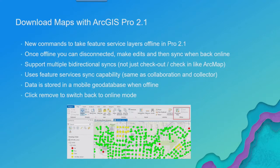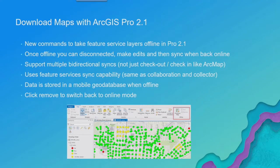Now the nice thing with offline in Pro 2.1 is that it is bi-directional and it supports multiple bi-directional syncs. So in ArcMap, we had similar functionality, call it create local copy for editing.